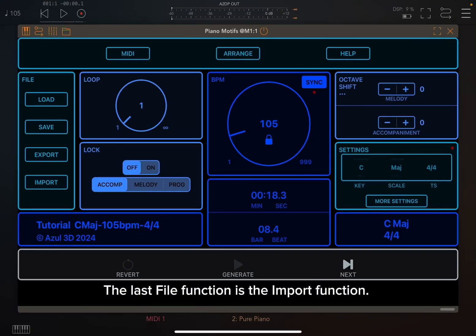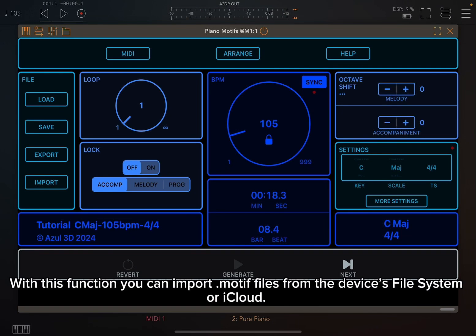The last file function is the import function. With this function, you can import .motif files from the device's file system or iCloud.